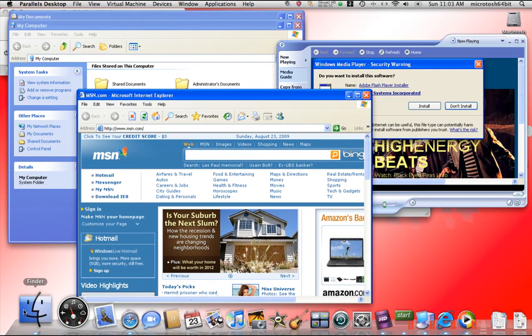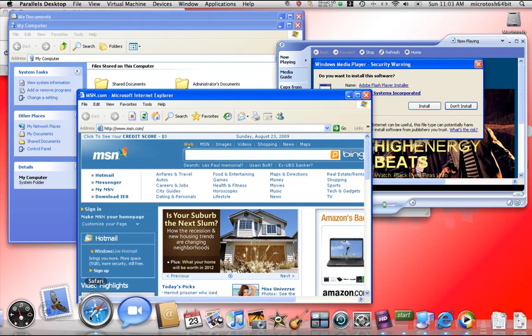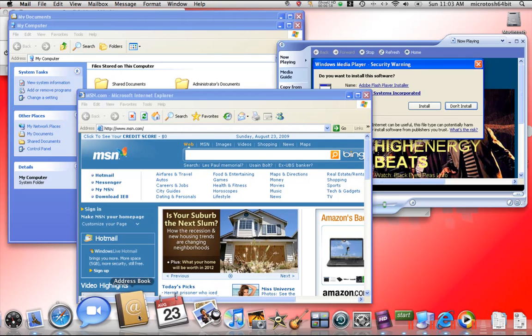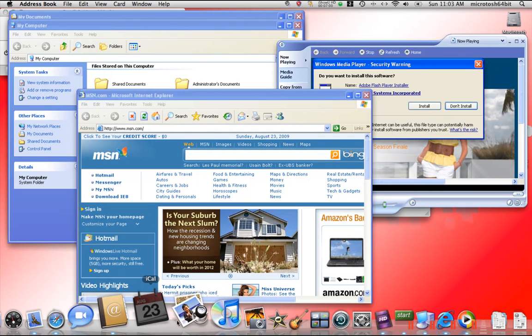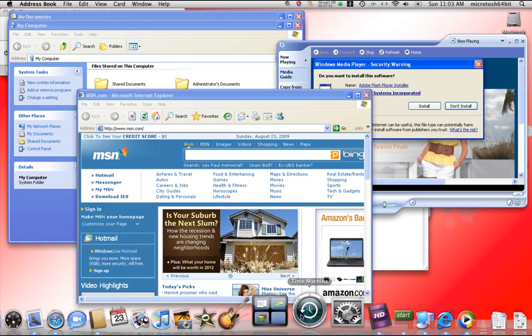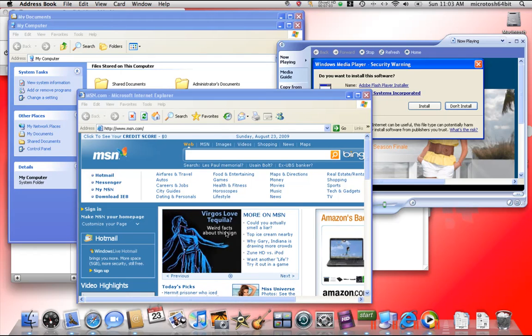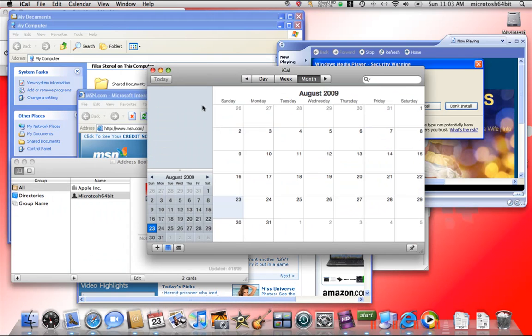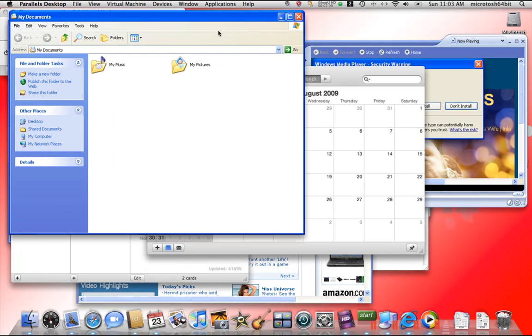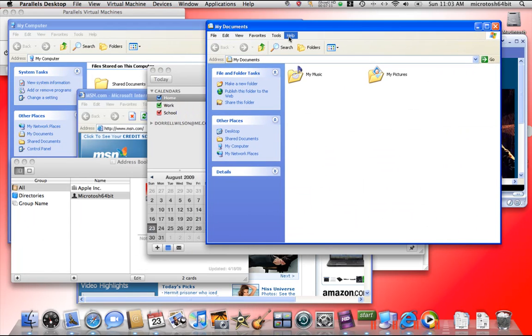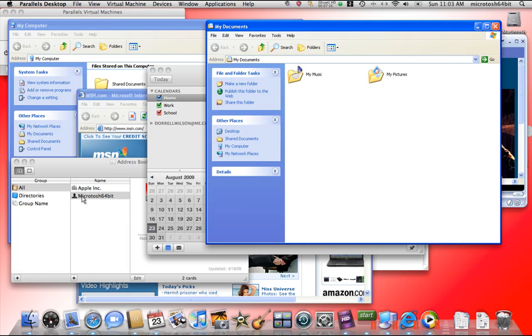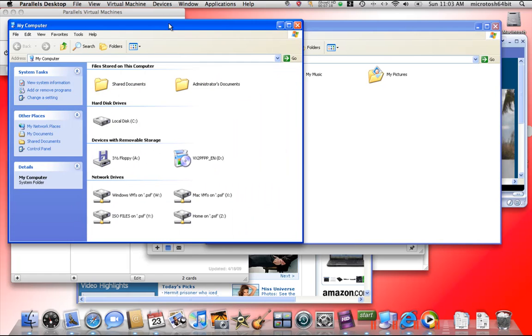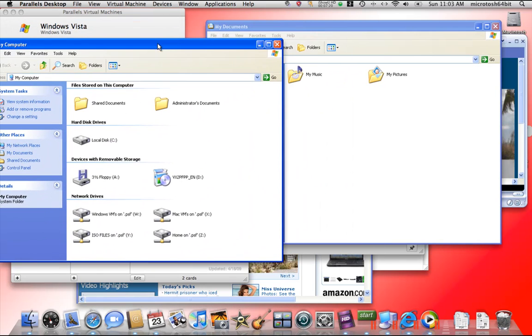We can go ahead and open up our Mac programs such as Mail, Address Book, iCal. We can open up anything we want and everything runs nice and smooth and quick. And I want to highly stress how quick this is because in the earlier video it ran really slow and that's because I was using Boot Camp. But what you see here, all these windows are open.